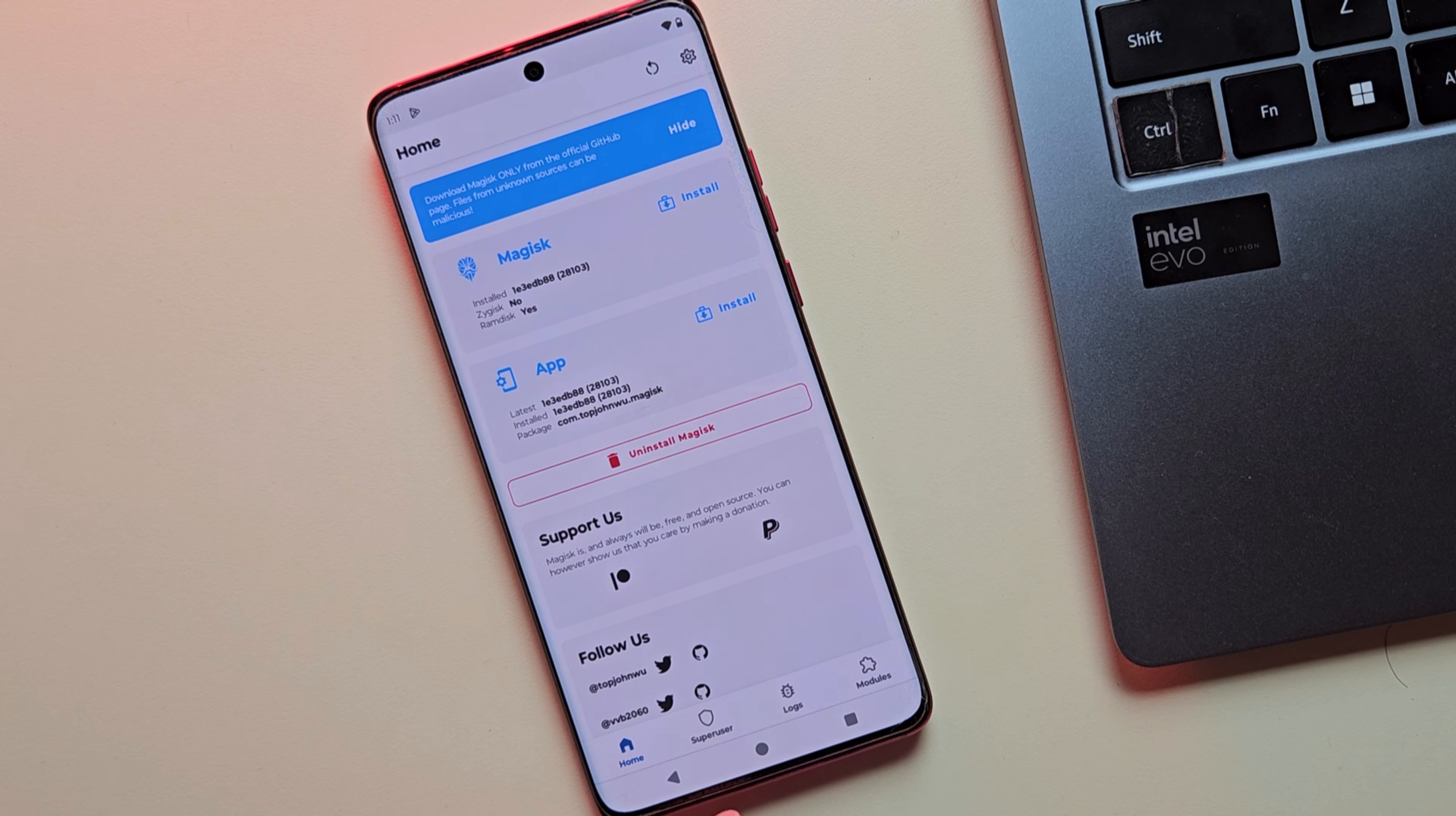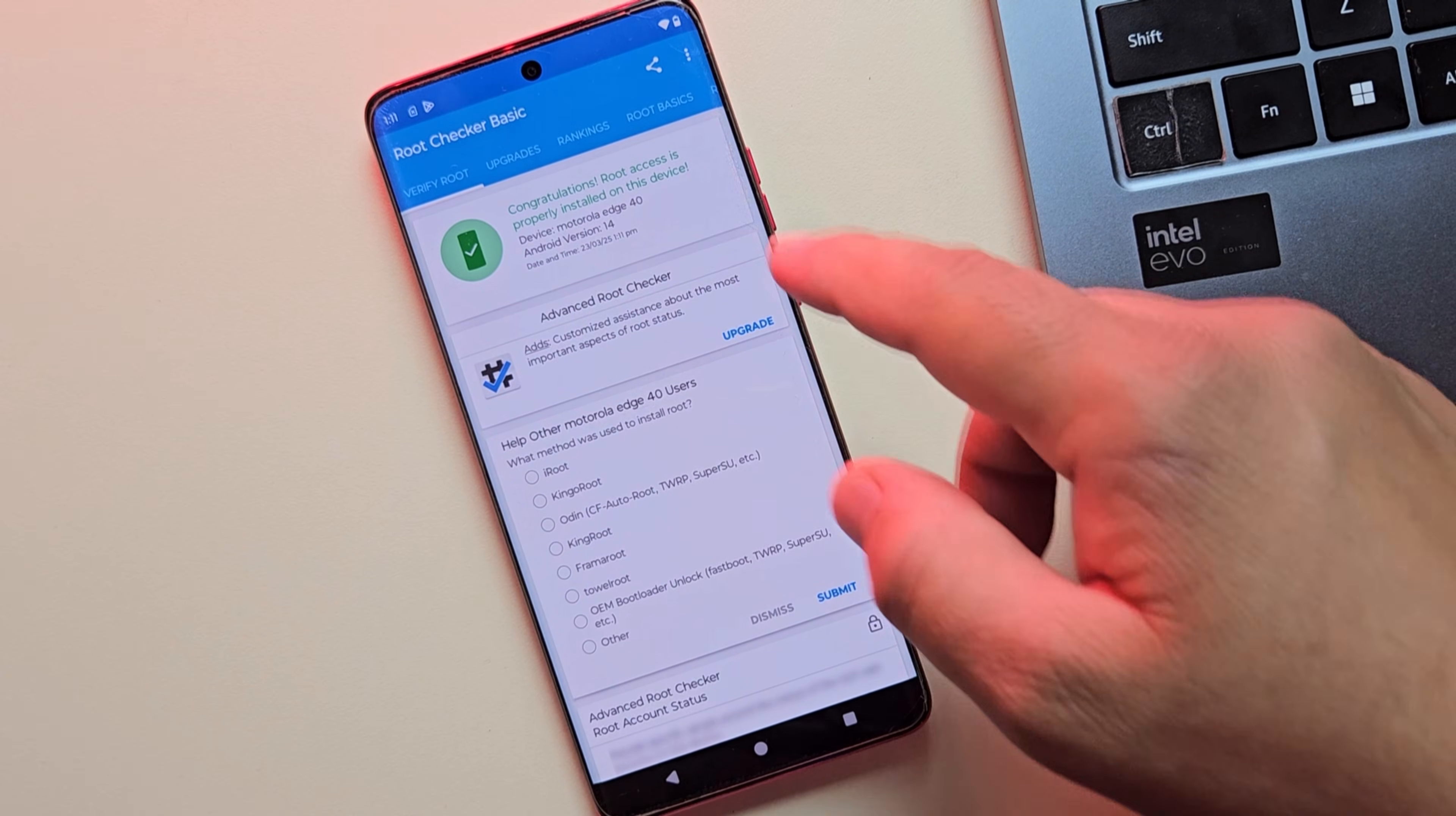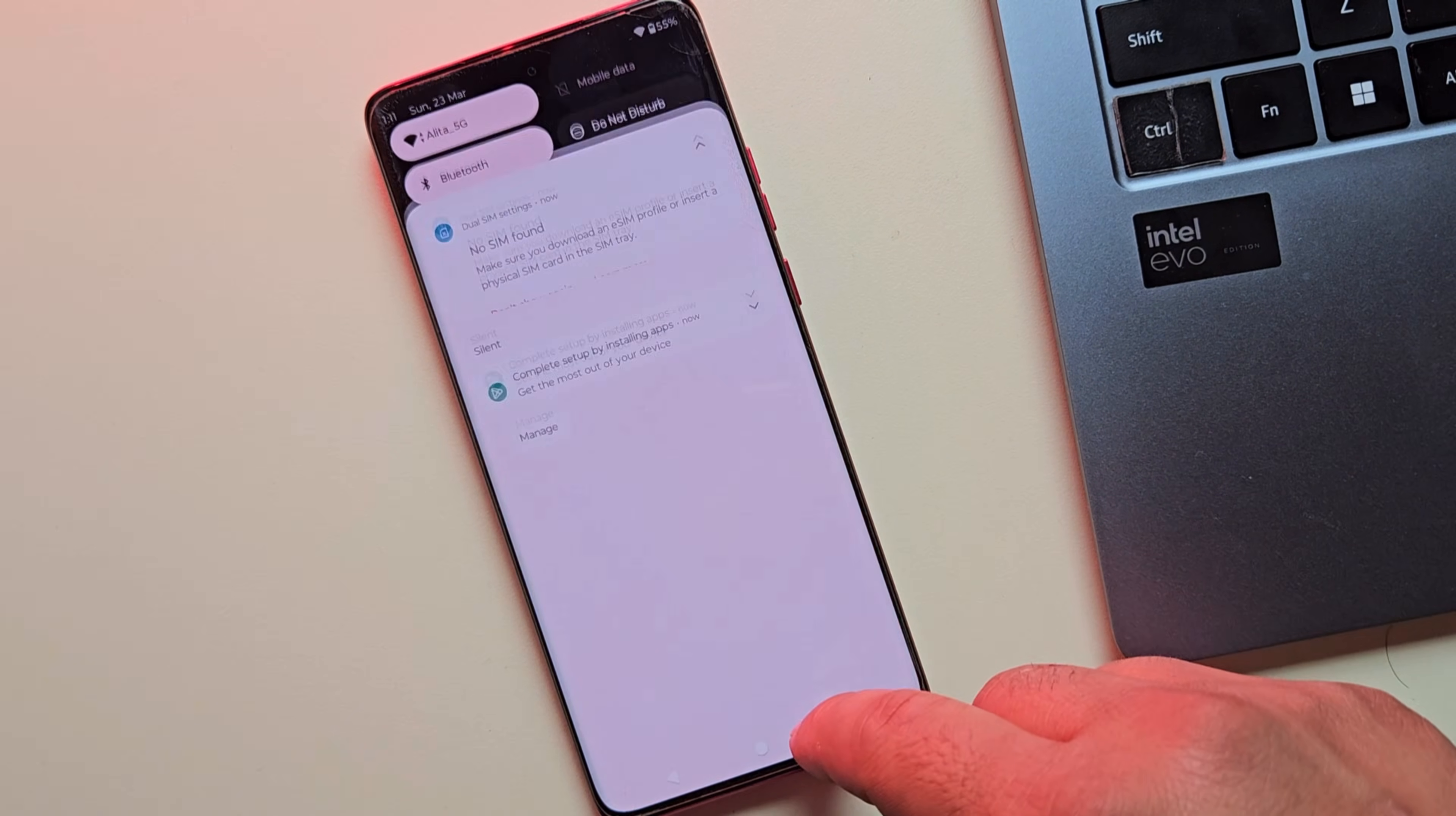Let's also confirm root access using the root checker app. And there you go. Root access is successfully installed on your device. And that's how you can safely and easily root your Motorola device using Magisk.